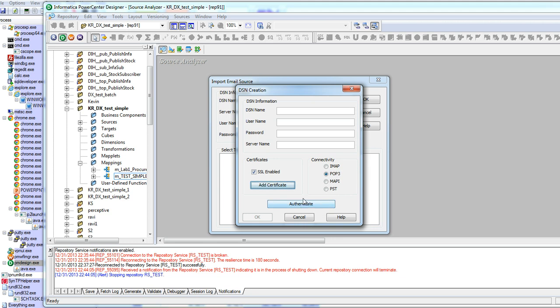Press on authenticate to make sure that your connectivity credentials are fine. And once you do that, you should be able to pull in the specific folder that you want to pull the data out from.